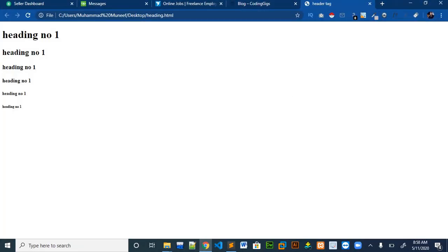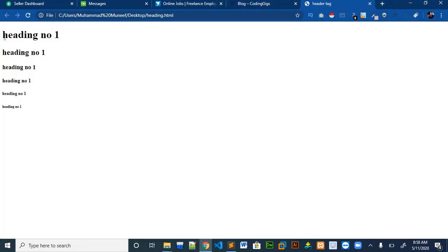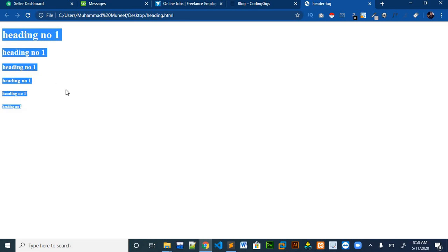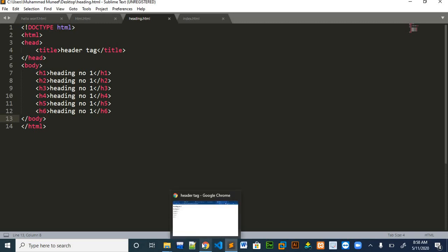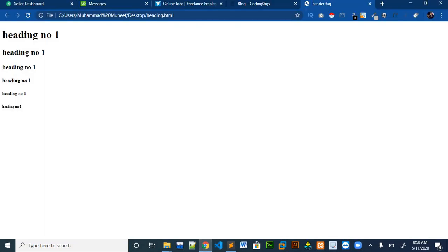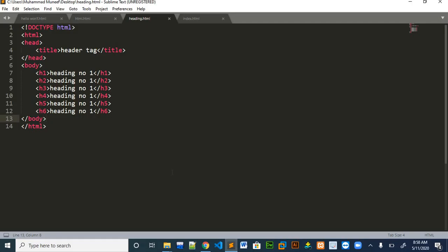You can see all the headings in the browser. You can write anything in between those tags and it will appear on the browser like this. Every heading tag has a different size.